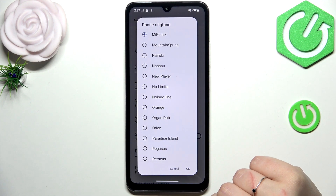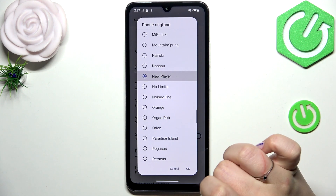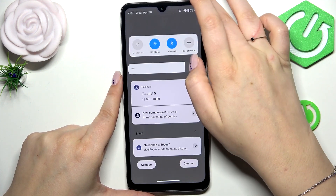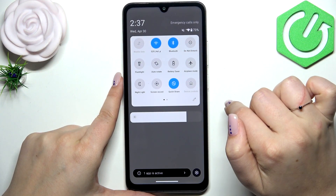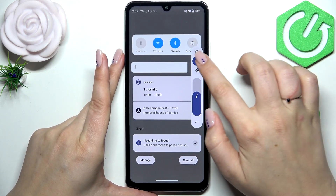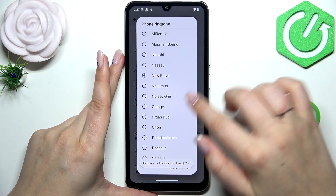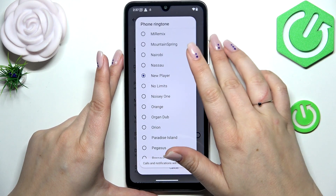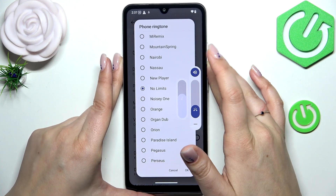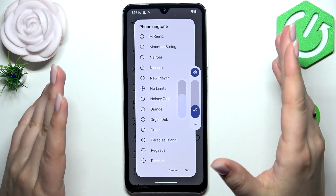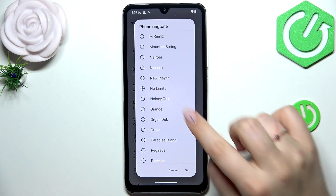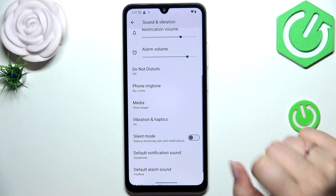To listen to how a particular ringtone sounds, you have to simply tap on it and let me turn on the sounds. Just tap on it and listen whether you like it or not. So let's pretend I want this No Limits to be set.